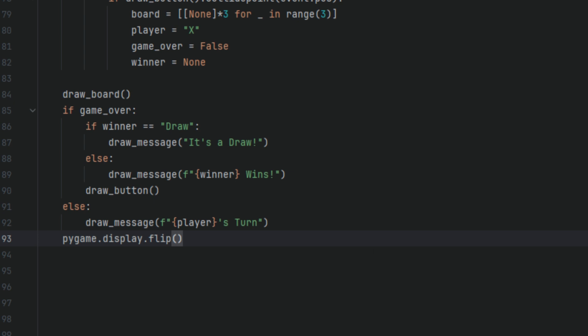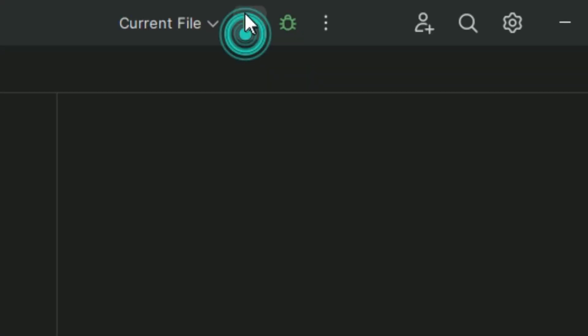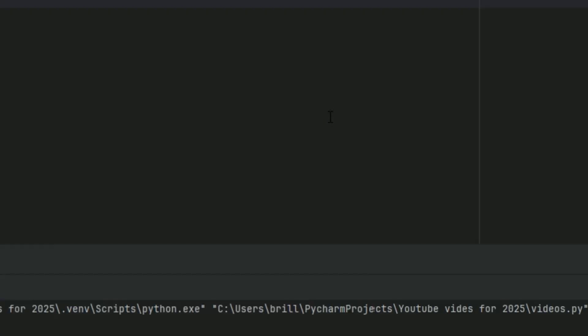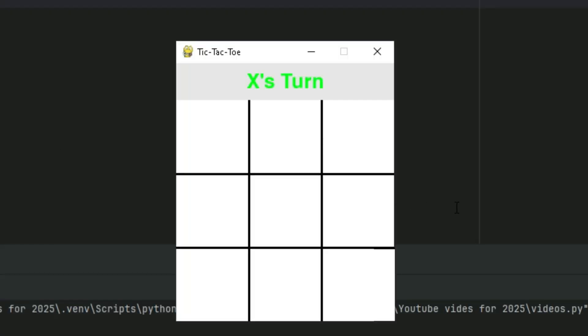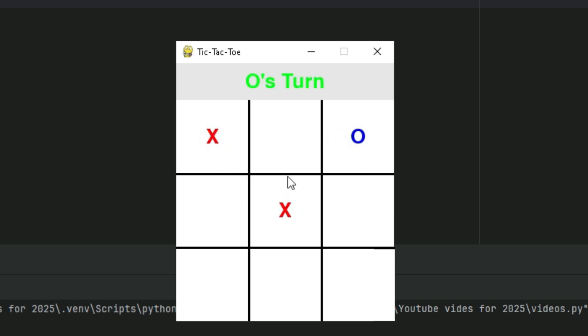And that's it, we're done coding this game. You can now go ahead and run the program and you've got a working two-player tic-tac-toe game with turn messages and a replay button. Simple, clean, and ready to expand.